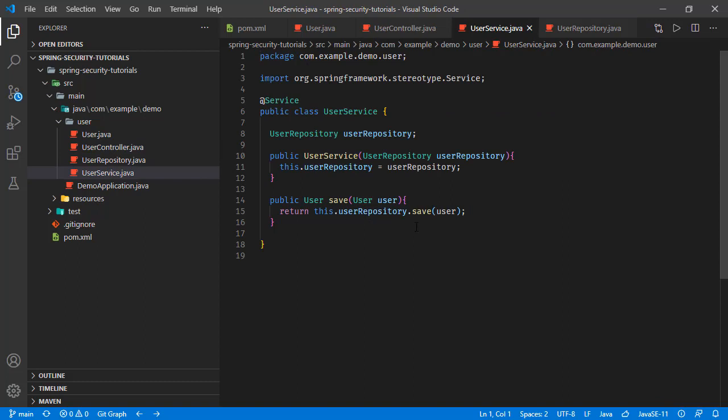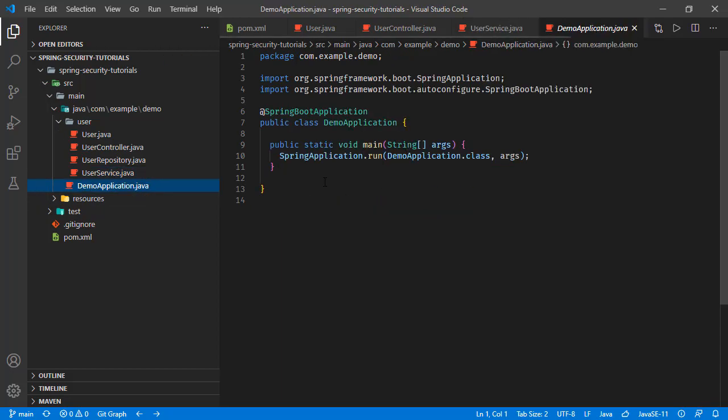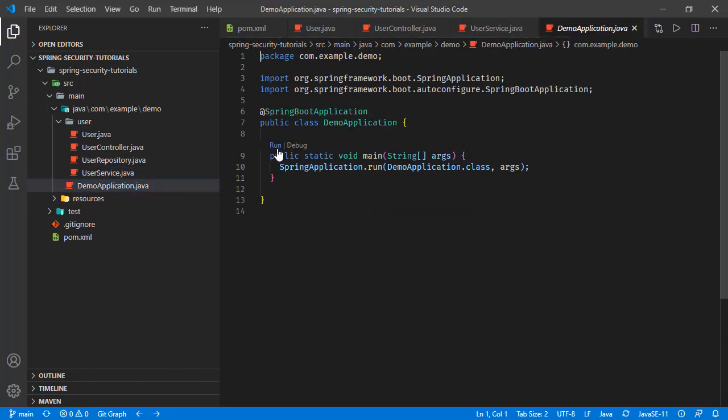Now we are going to encrypt the user password with bcrypt algorithm, so first let's run the application.